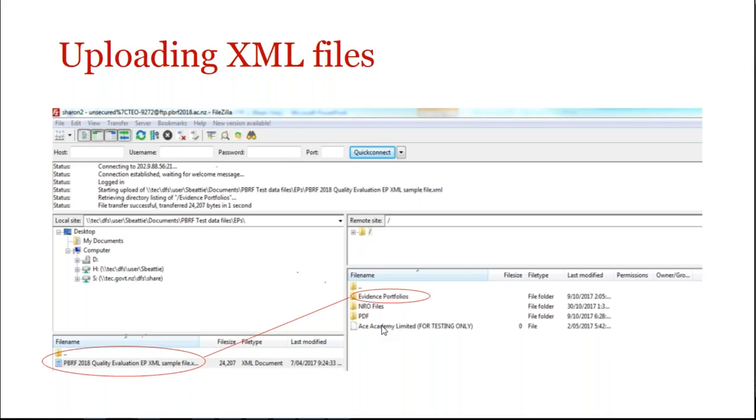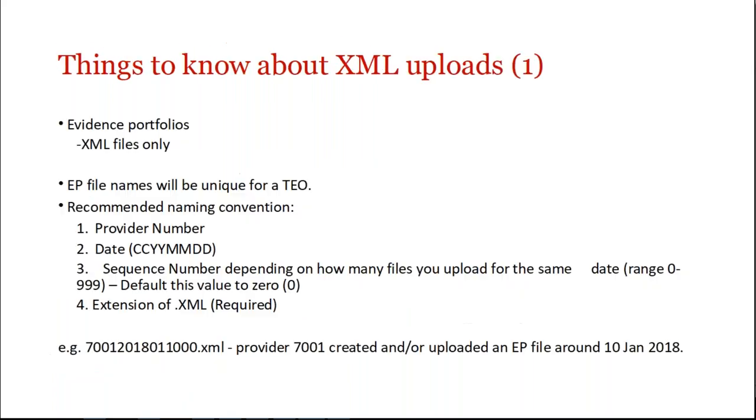So XML files, it's exactly the same principle, only this time you're putting your XMLs up into the EP folder. So just a word about things to know about, several things to be aware of and think about with XML uploads.